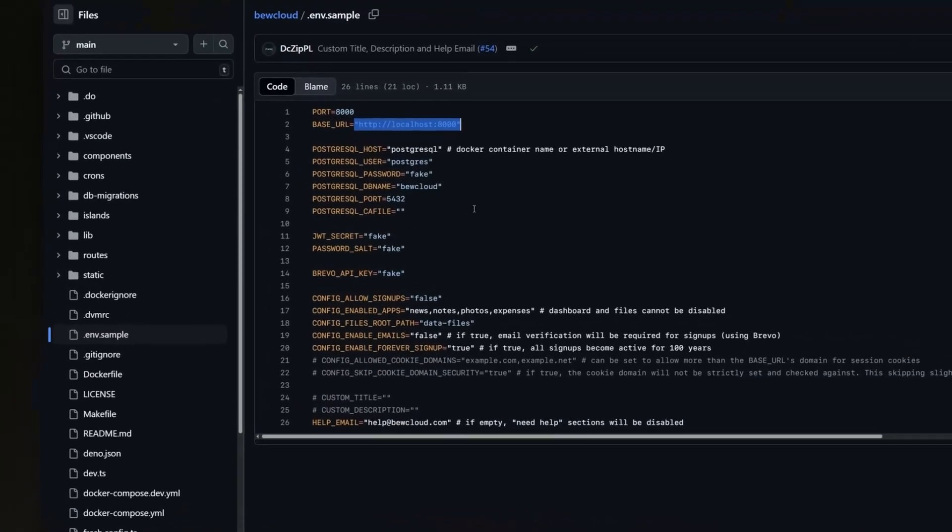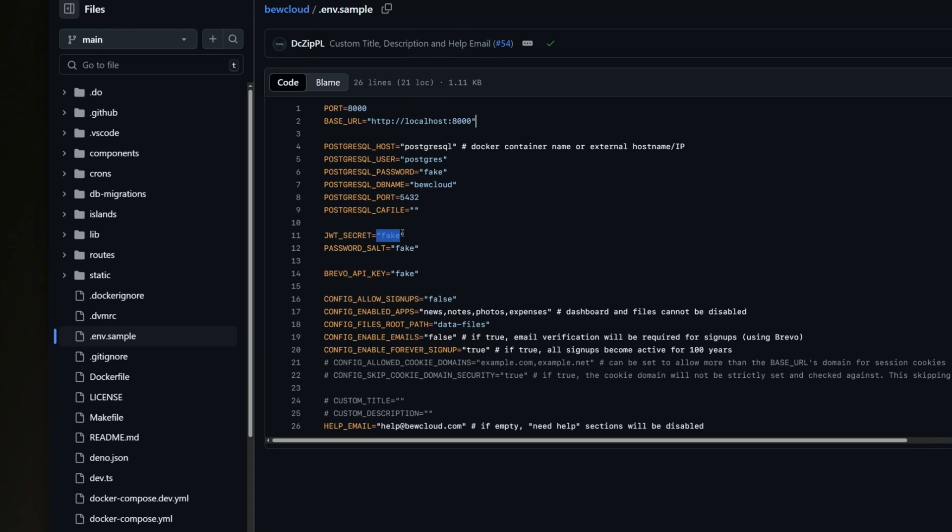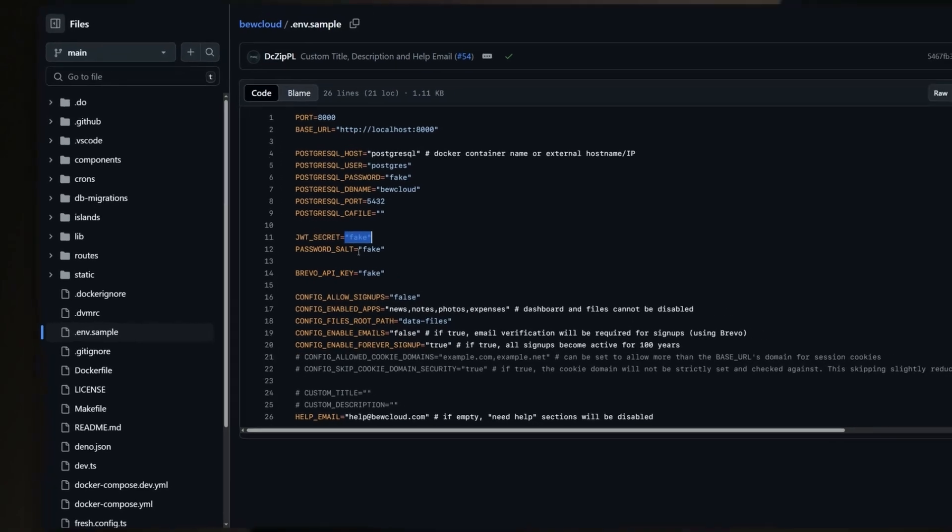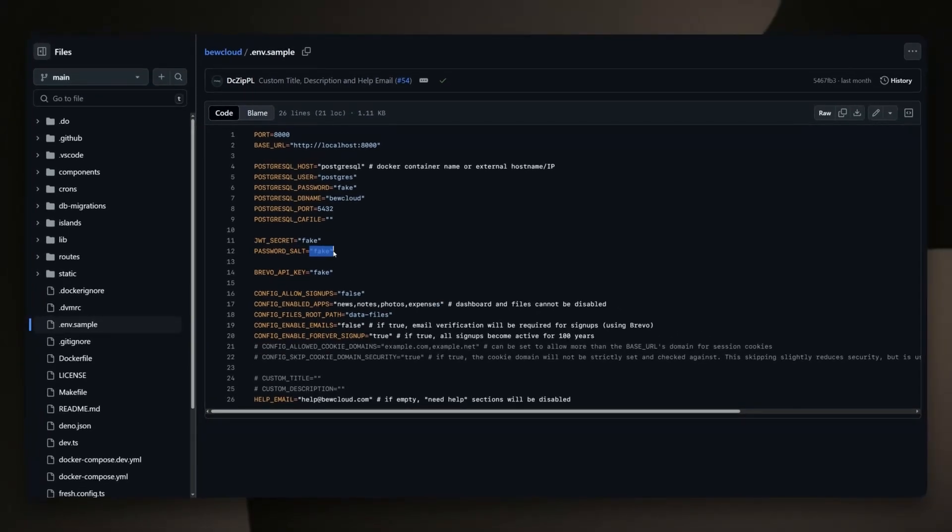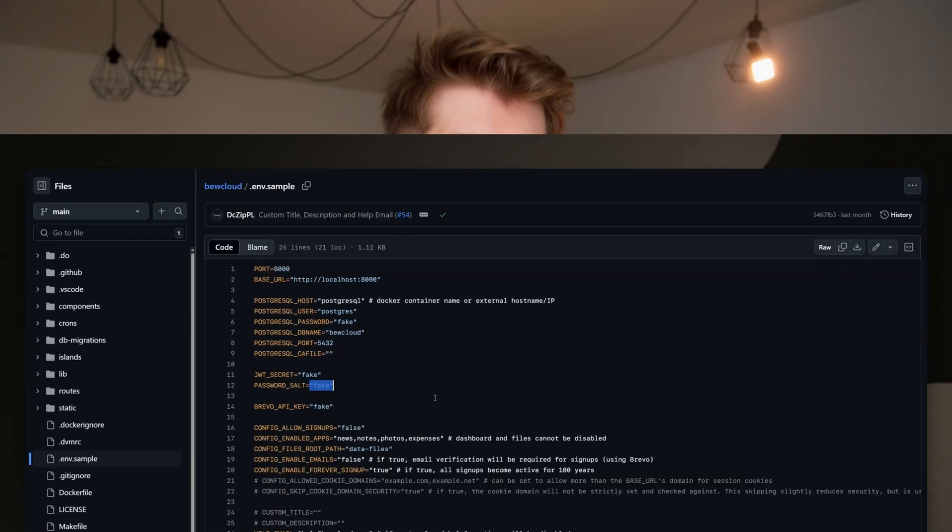PuCloud doesn't have SSL built in, so if you want to use that on some domain, you either need to set up a reverse proxy or you can use Cloudflare Flexible SSL mode. And that's what I used. Then you can change this secret and salt. That's pretty much all. Now you can use Docker Compose to run it and enter your base URL in browser.